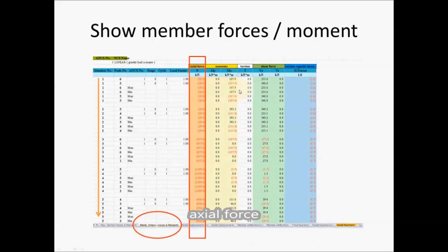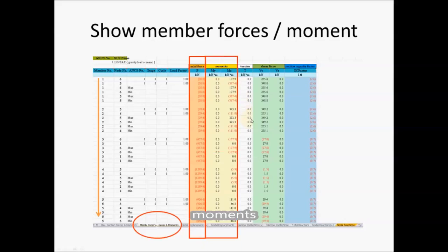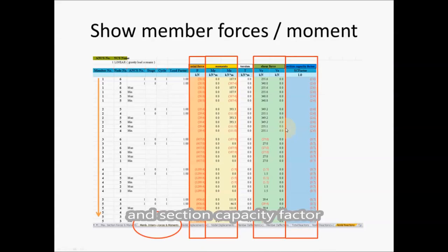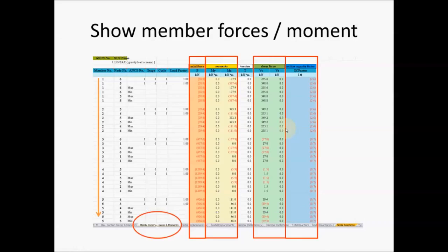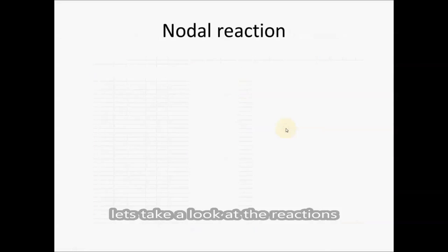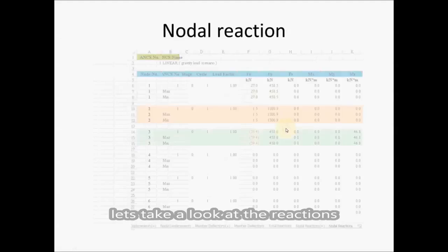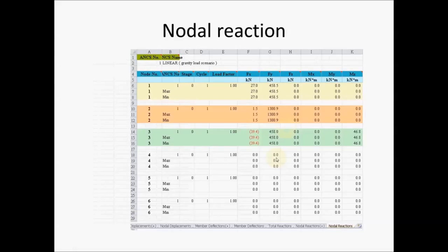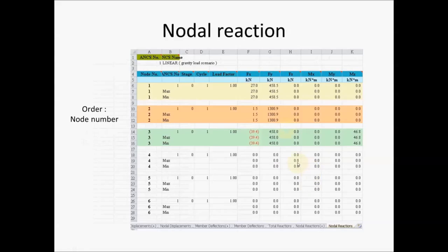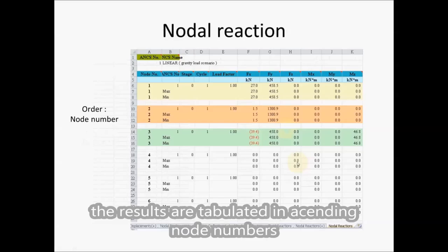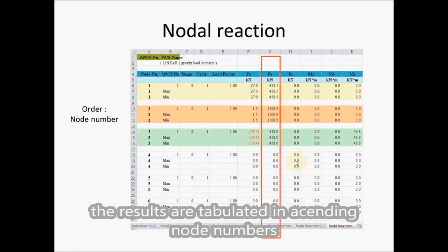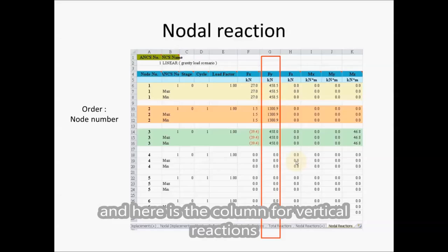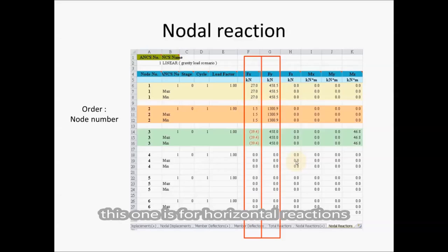Axial force, moment, shear, and section capacity factor. Let's take a look at the reactions. The results are tabulated in ascending node number. And here is the column for vertical reactions. This one is for horizontal reactions.